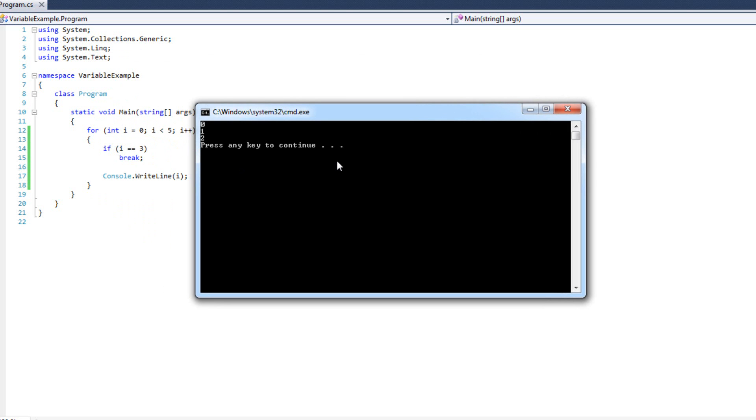So those are two very powerful tools. Continue skips the rest of the loop and continues at the next iteration of the loop. Break skips the rest of the loop and it breaks completely out of the loop.